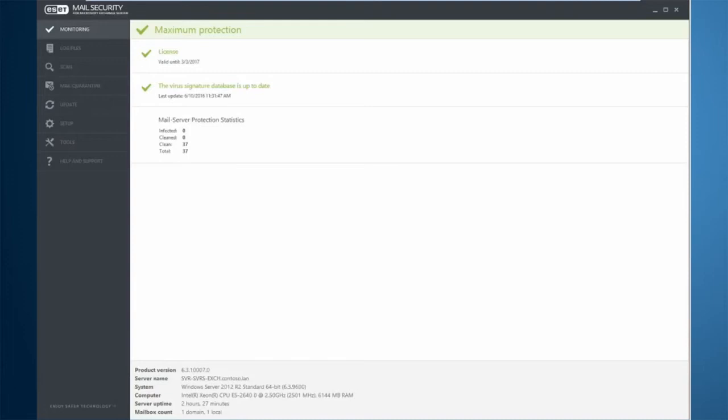However, if your organization only has one Exchange server running all the roles, the filtering is done on that local server for both transport and database scanning.